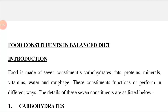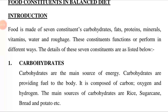Introduction means the action of introducing something, its establishment, or a formal presentation. Food is made of seven constituents: carbohydrates, fats, proteins, minerals, vitamins, water, and roughage — meaning a nutritious substance consisting of these seven components. These constituents function or perform in different ways, meaning these components work or execute in dissimilar procedures. The details of these seven constituents are listed below.